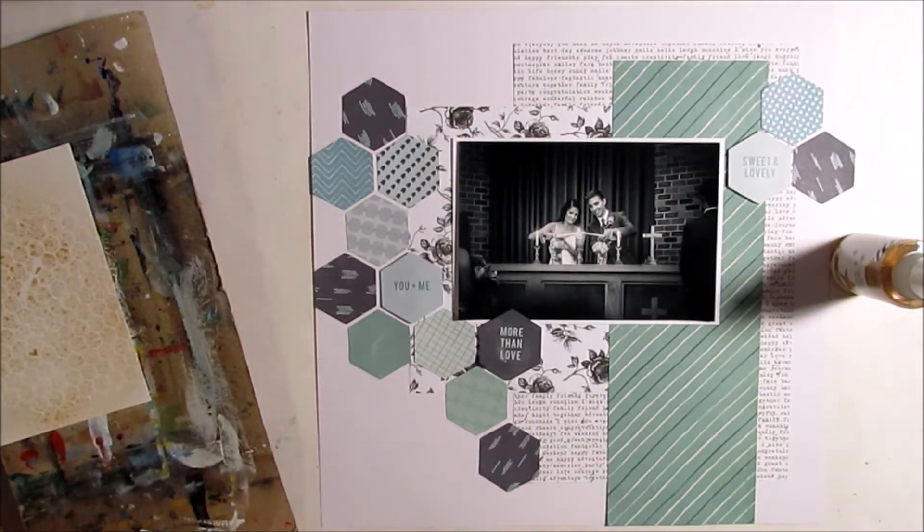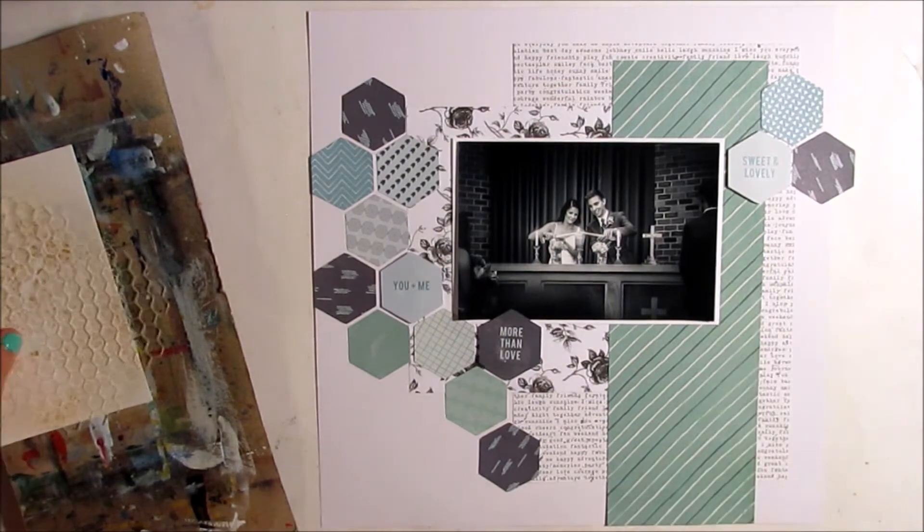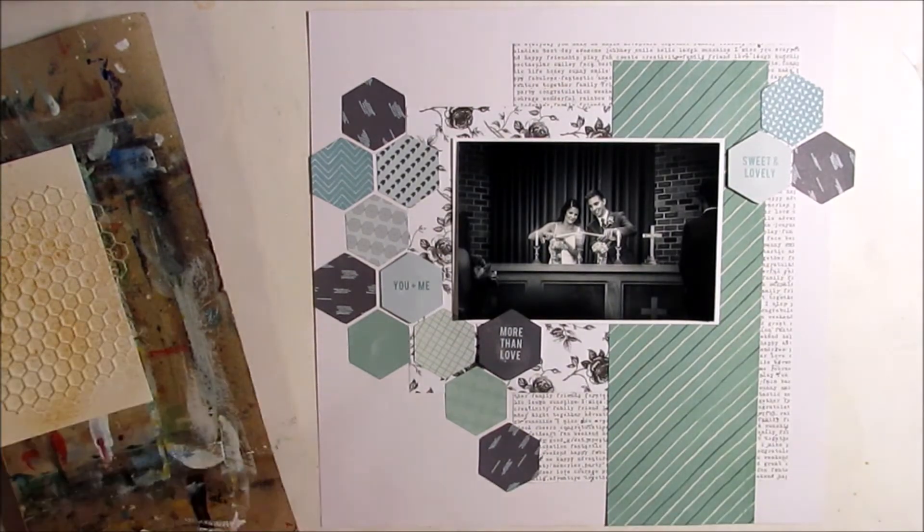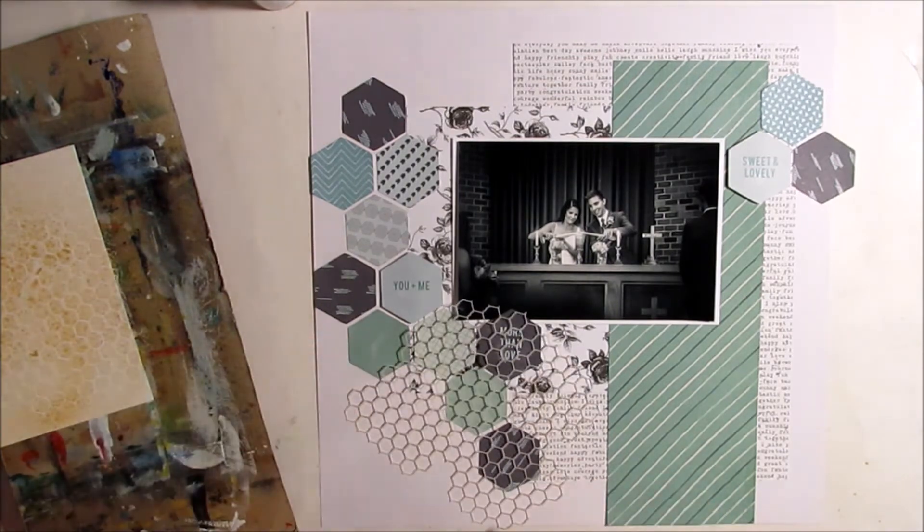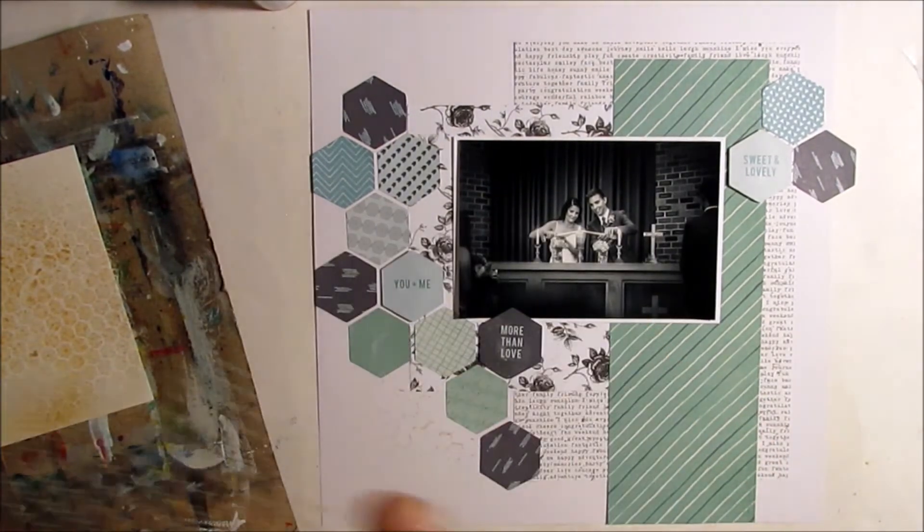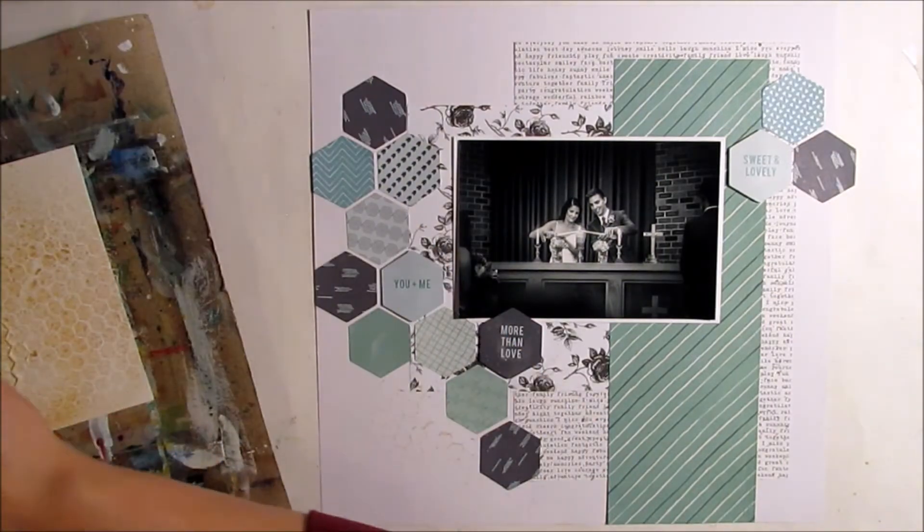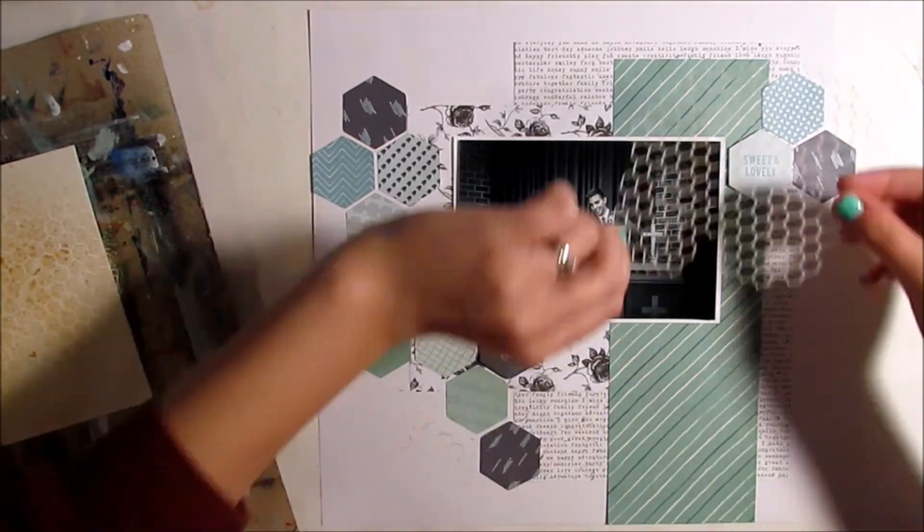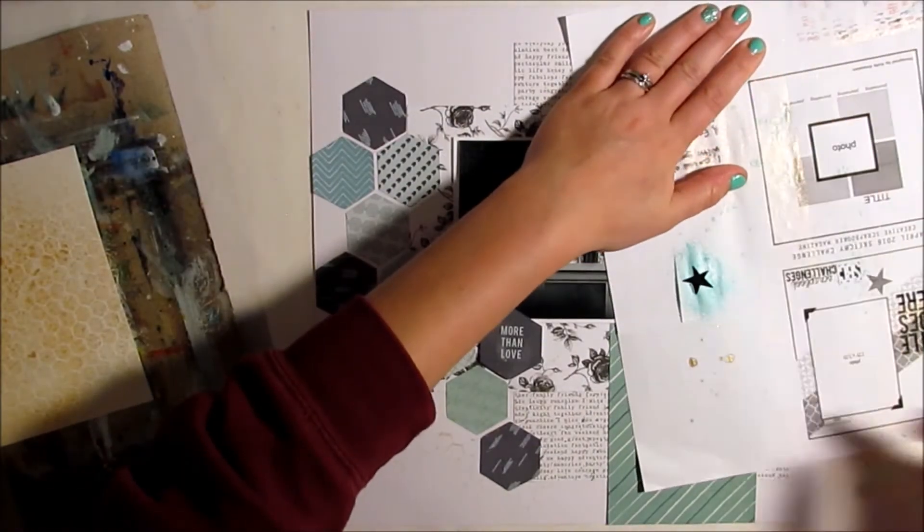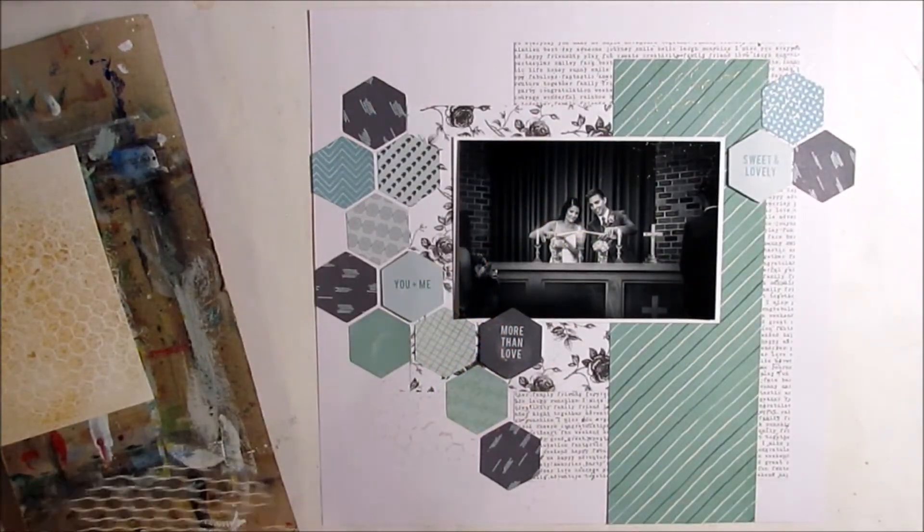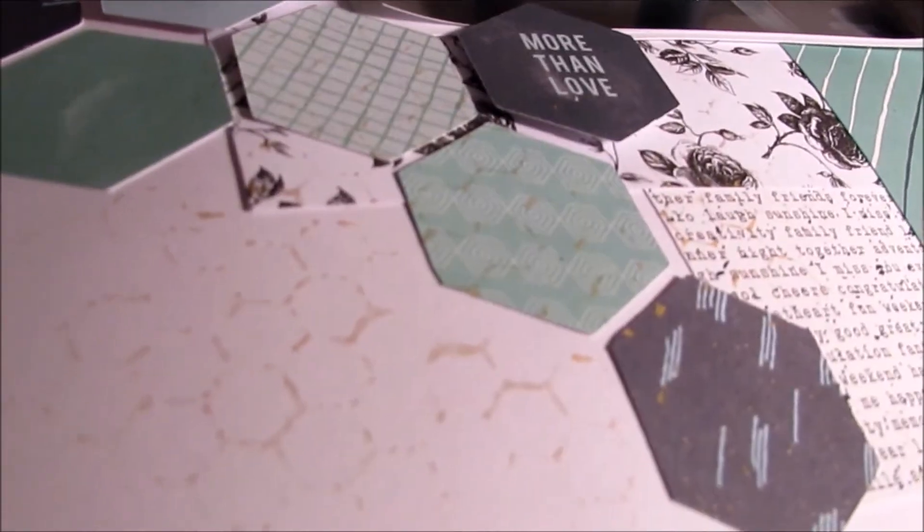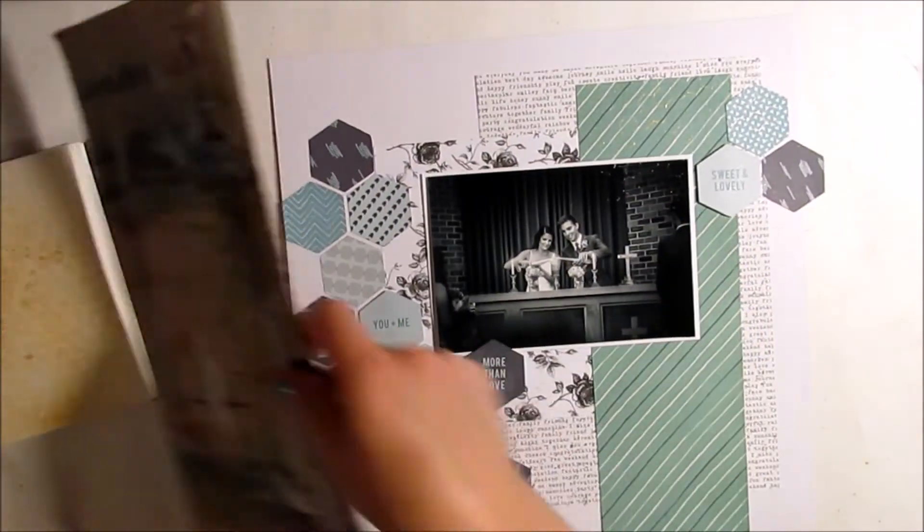Now I'm using my stencil and I'm misting it with my gold Heidi swap color shine. I'm just putting the stencil face down with the misted side face down on the paper, and then just using a scrap piece of paper to rub the back and sort of press it in. It's almost like a stamp, and I'm being careful not to smudge it while I lift up the stencil. That's kind of the effect that I got, which I really like, so I gave it a thumbs up.